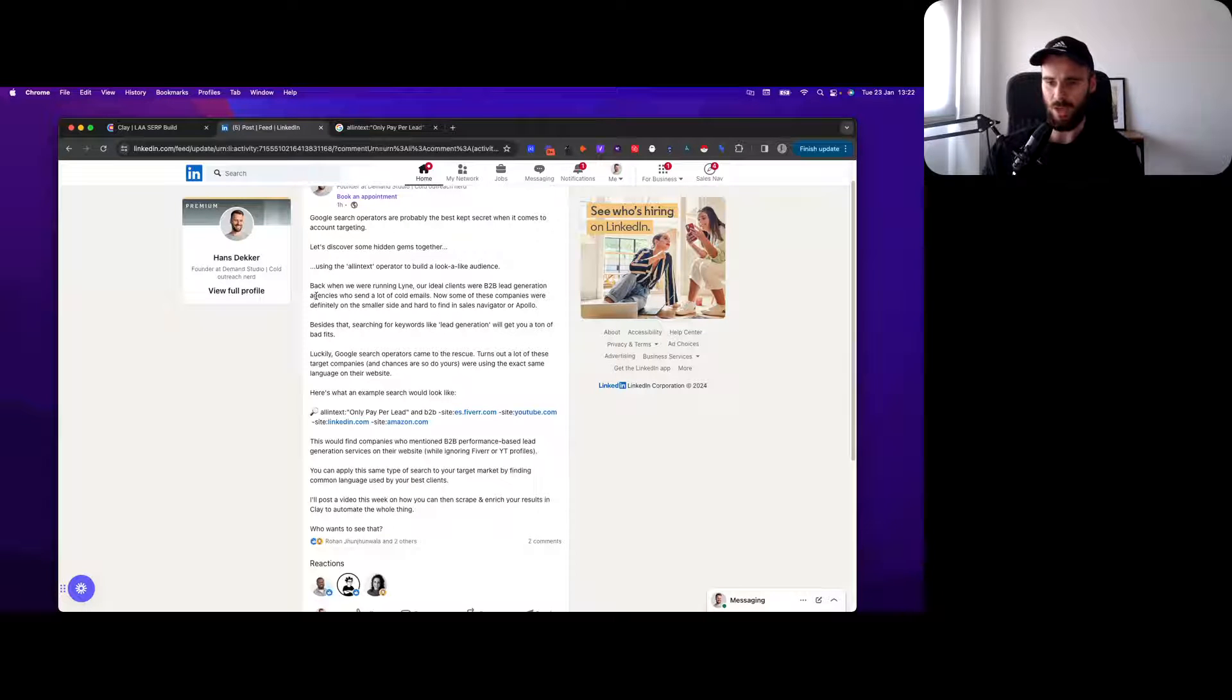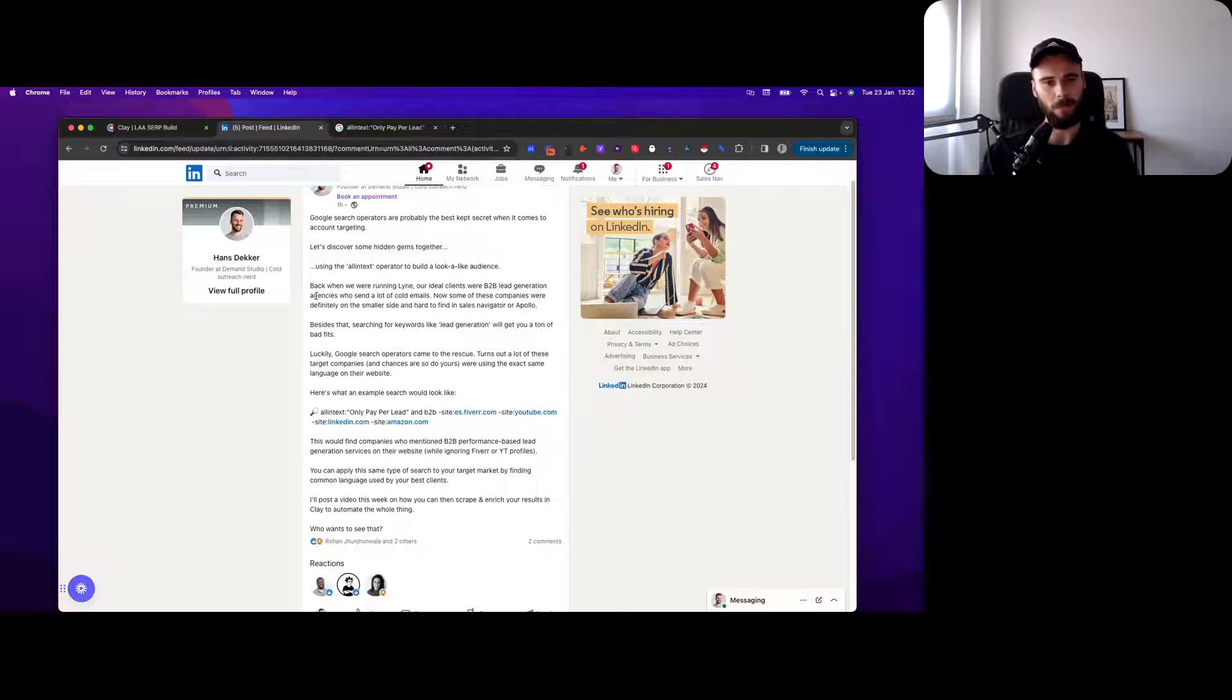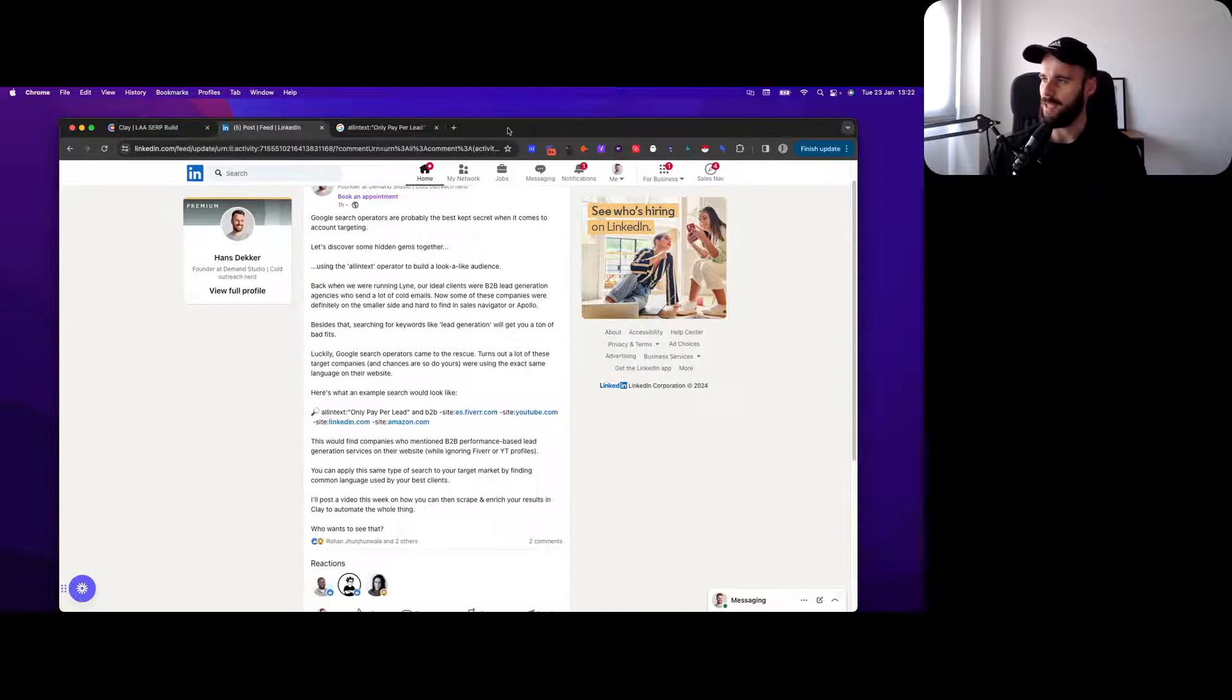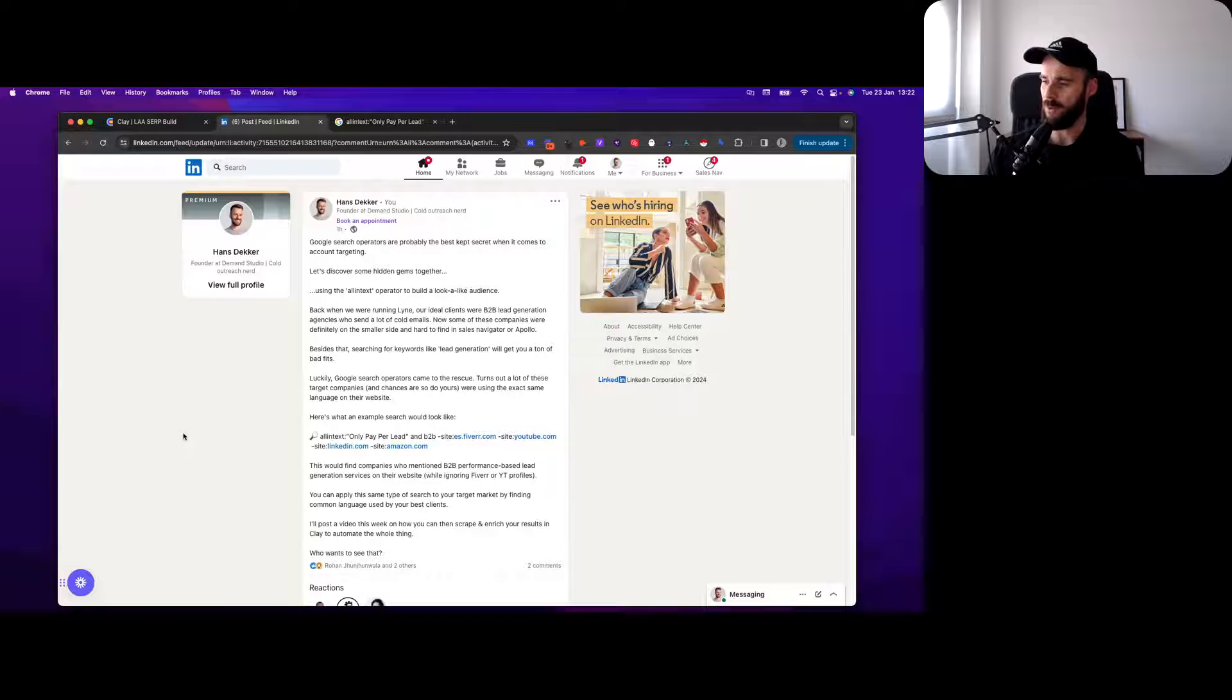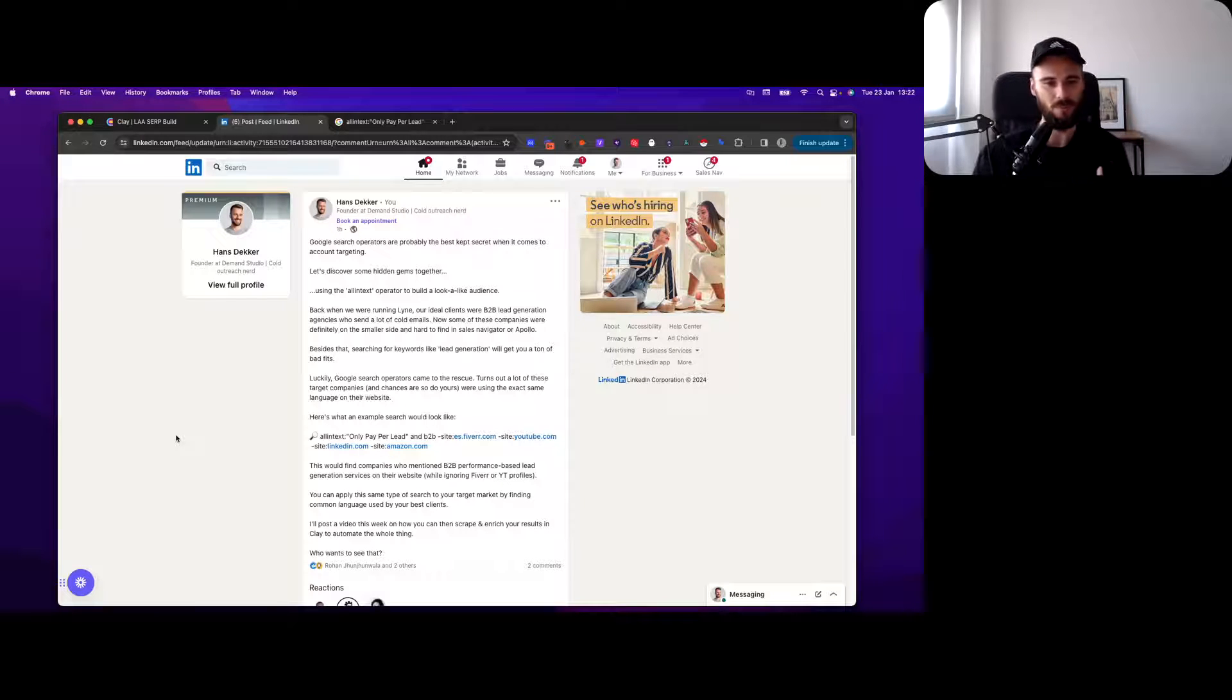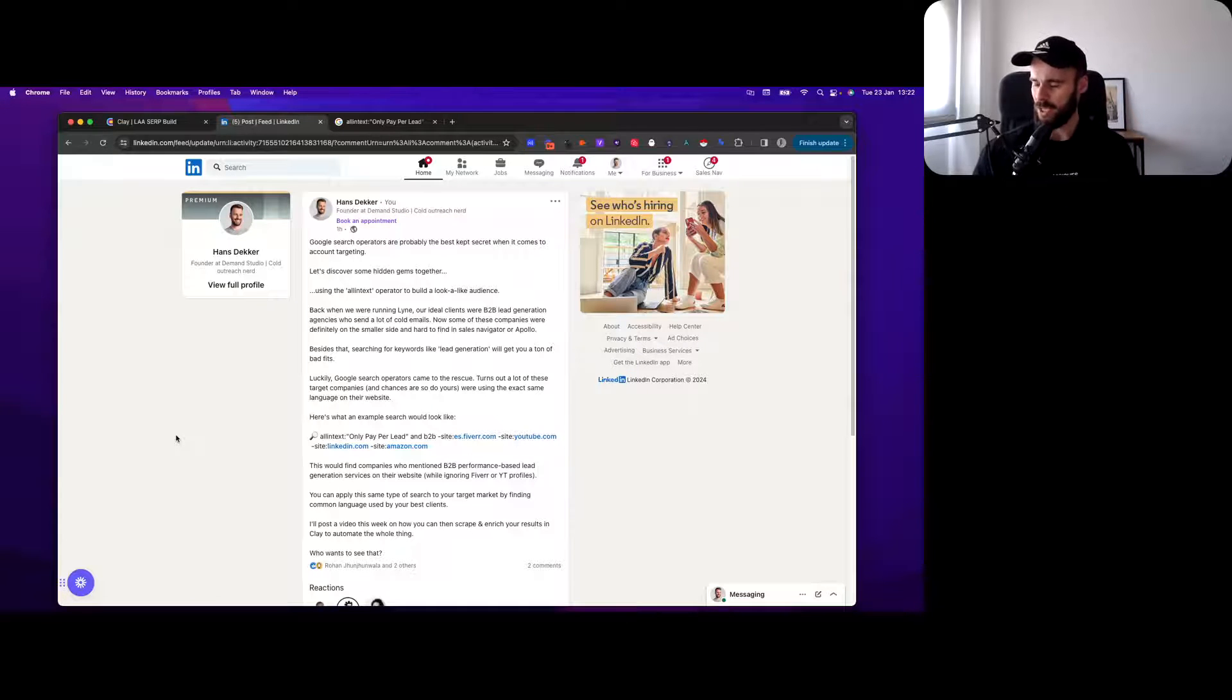We were targeting lead generation agencies and they didn't always have a really big online presence or weren't categorized correctly in Sales Navigator or in databases. When you search for lead generation, you get all types of businesses and it's tricky to find the right company.